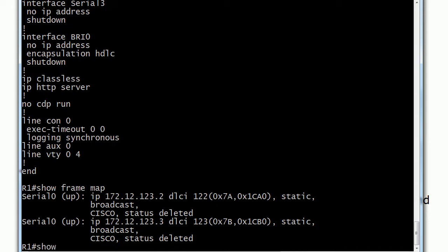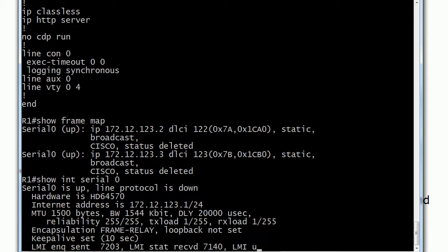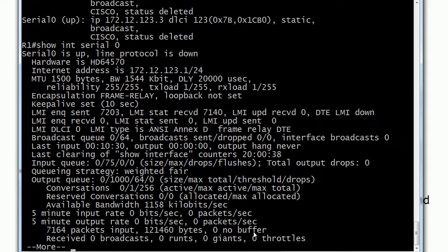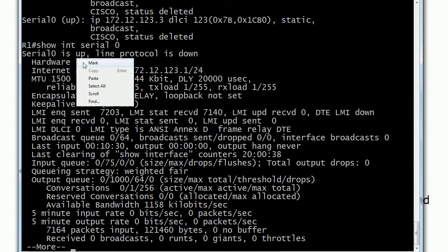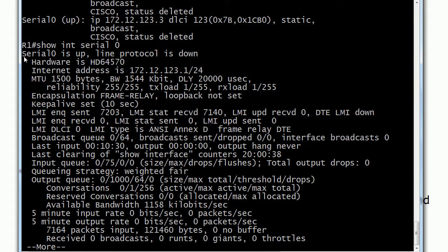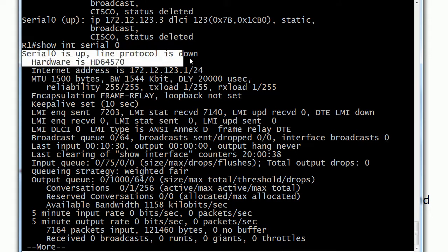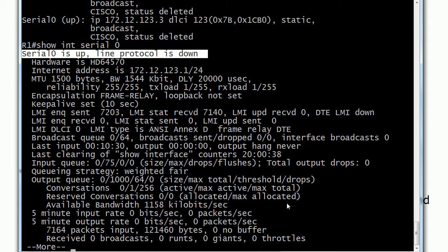Another one I really like to start with is to look at the interface itself. Just a quick bit of troubleshooting here: this is the most important line in all of that output. Everything else to us right now is secondary. Serial 0 is up, line protocol is down.